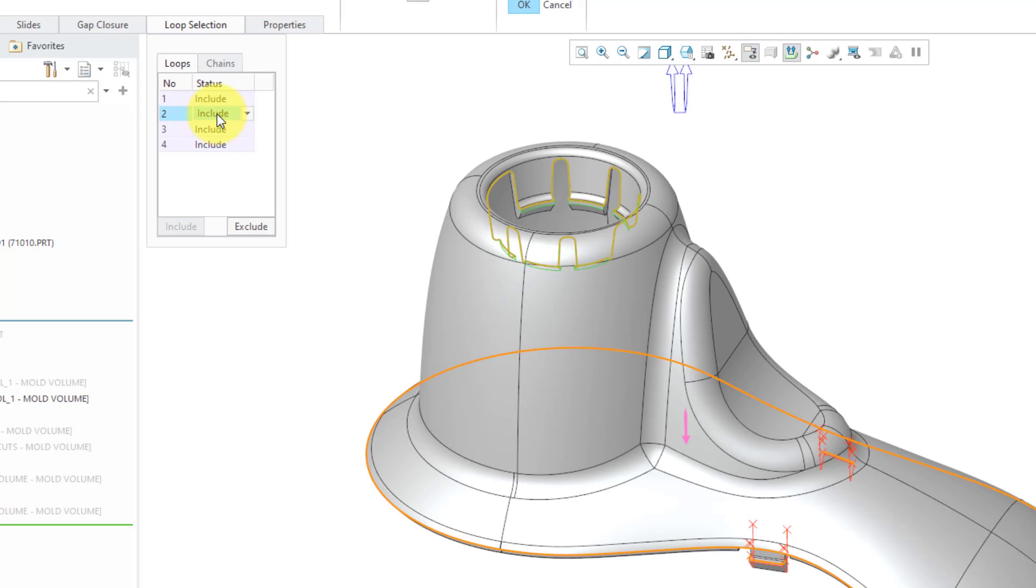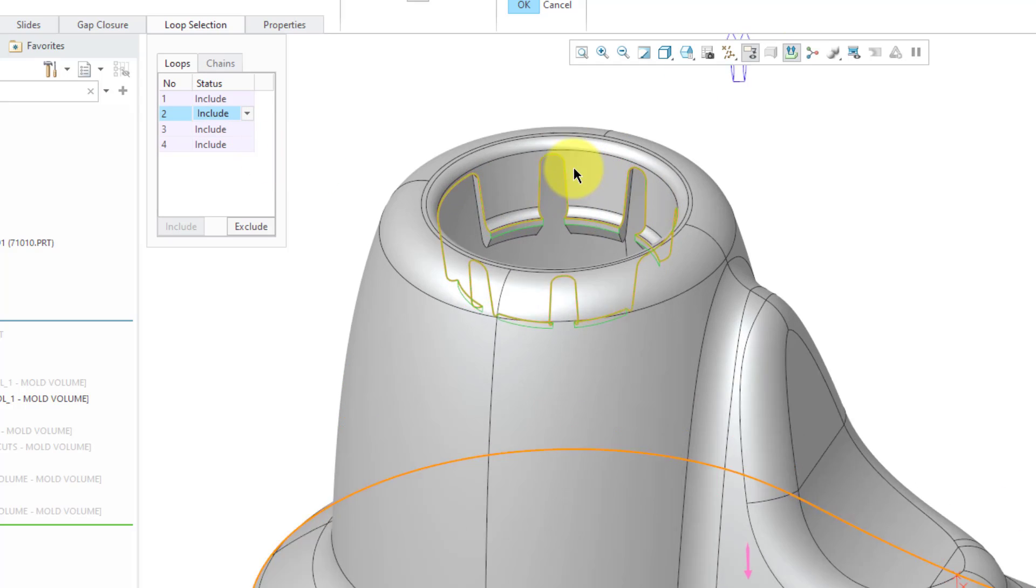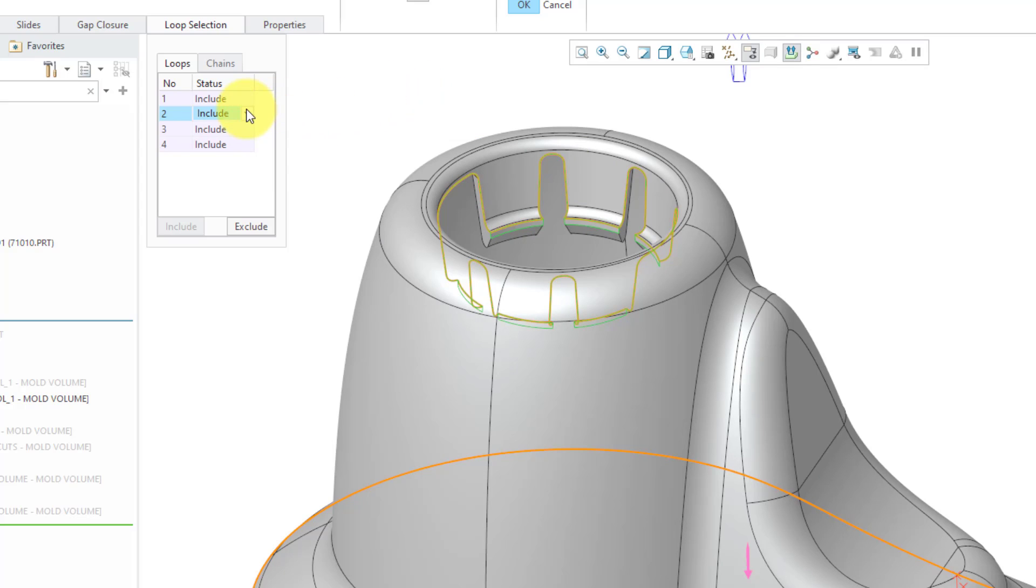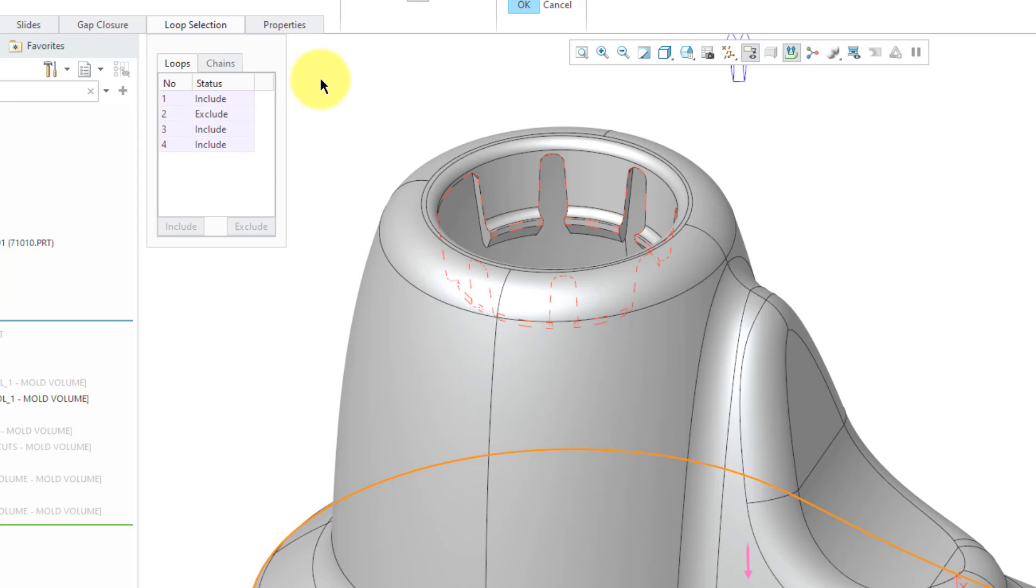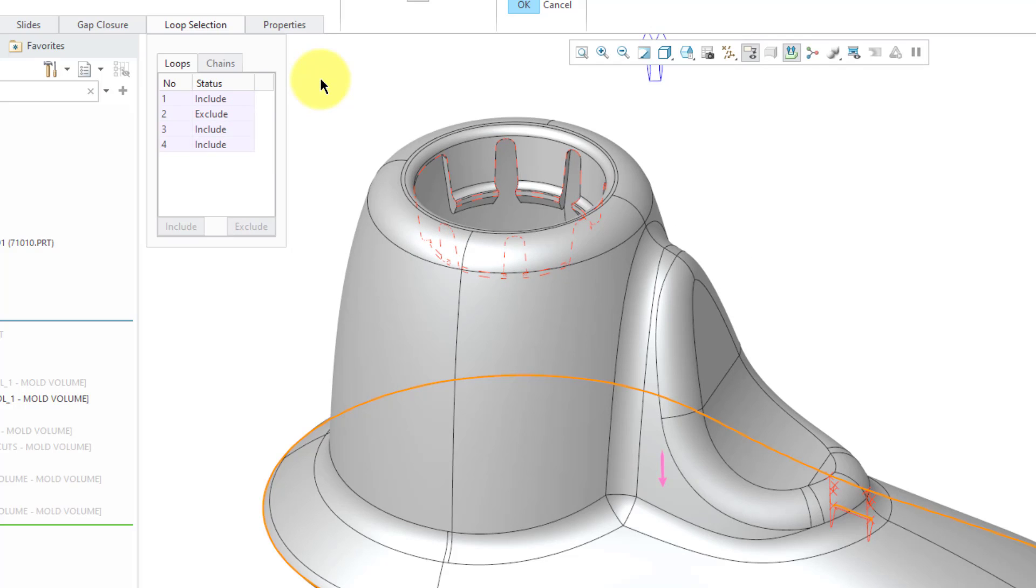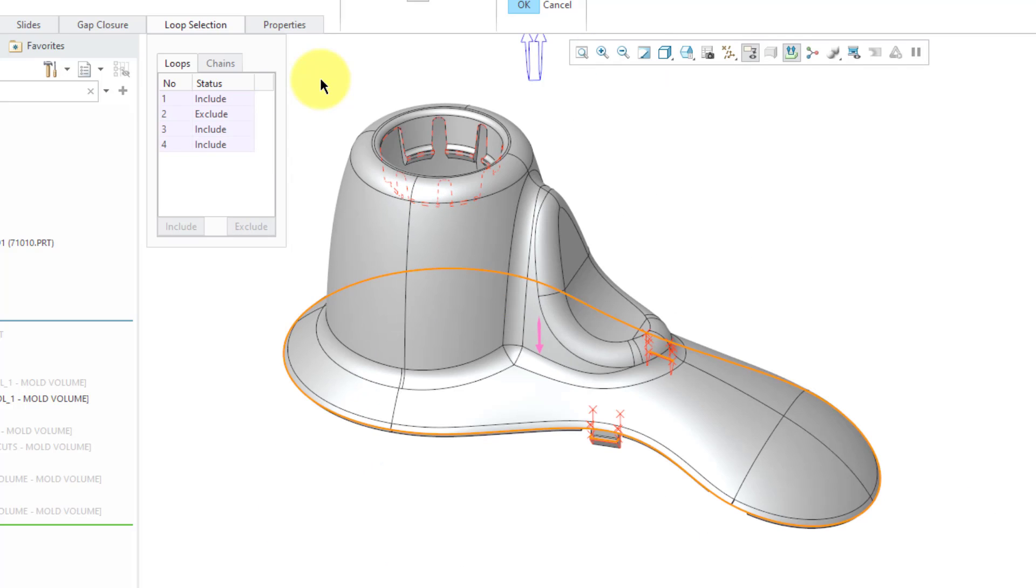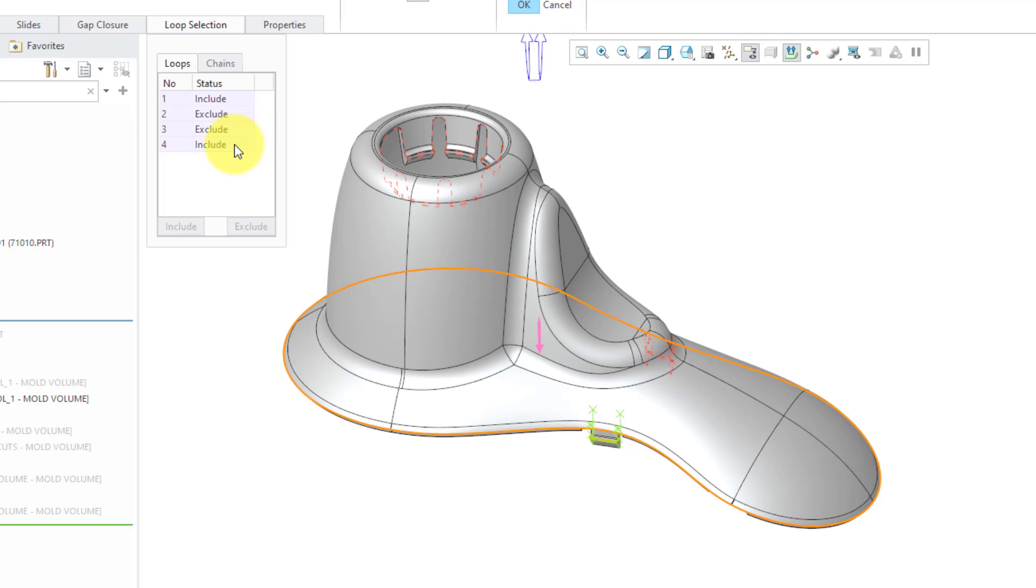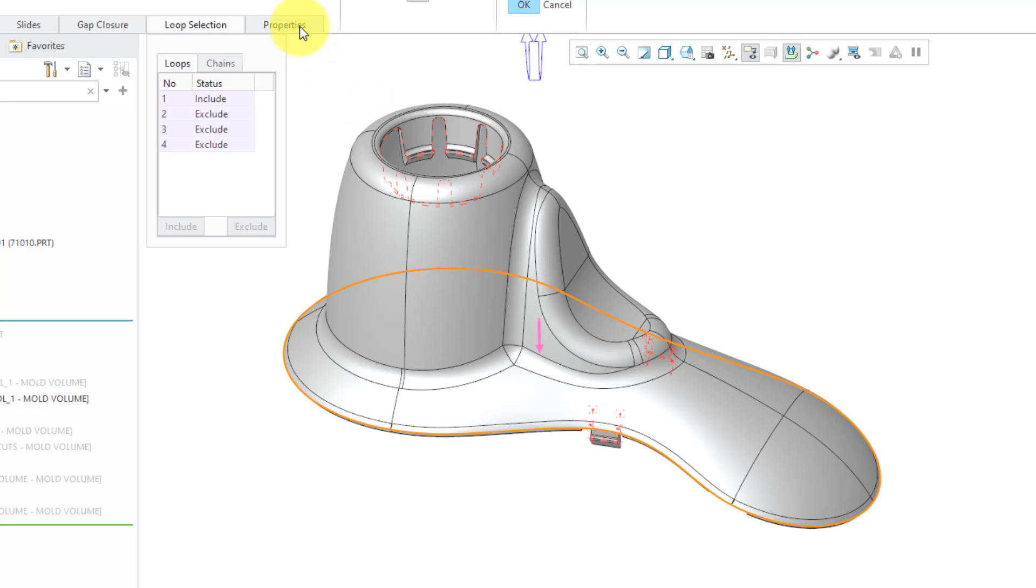To get rid of those extra loops, we can go to the Loop Selection option in the dashboard. Here we have Loop 1. That is the main silhouette curve around the body of the part. That's the one that I do want. Let's click the second one. I can see from highlighting in green, that is the one that is up at the top with the plug. You can click on the drop-down list and change it from Include to Exclude. Now it is previewing in a dashed line. Let's take a look at the third one. That looks like it's the slider over on the right. Once again, we will Exclude. For the fourth one, that is the slider on the left. We will Exclude once more.